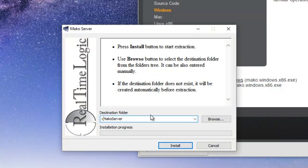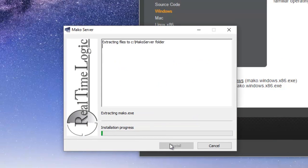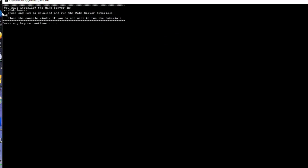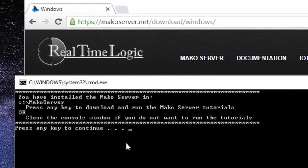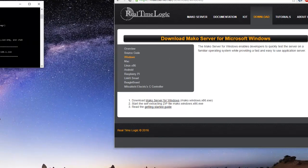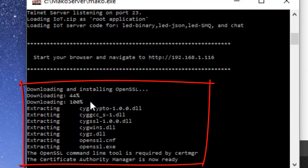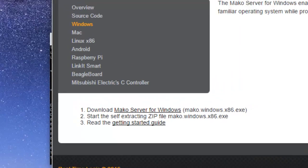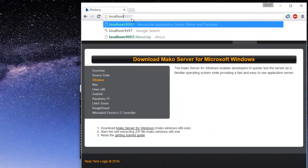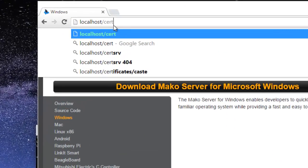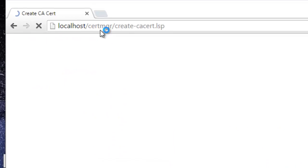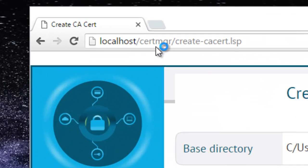Notice that the Certificate Manager downloads the OpenSSL command line tools when run on Windows. These tools are used by the web-based Certificate Manager tool. Linux users must make sure they manually install OpenSSL prior to running the Certificate Manager. The Mako Server attempts to open port 80, the default port for HTTP. The port number used is printed in the Mako Server Console window. Make sure you also add the port number to the URL you enter in the browser if the server is not listening on the default port number. Our server is listening on port 80, thus we can simply enter the domain name localhost.